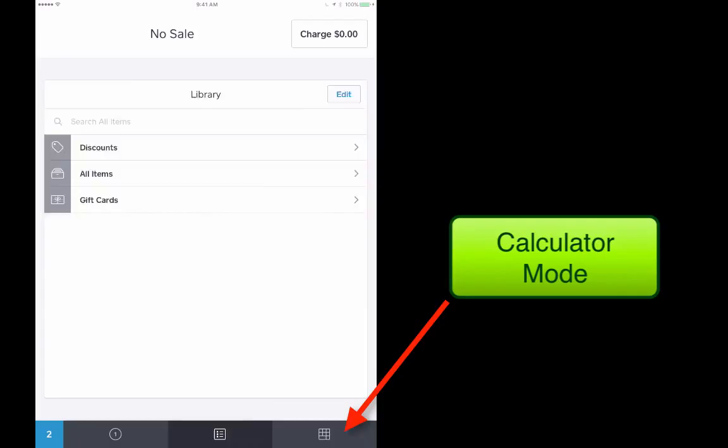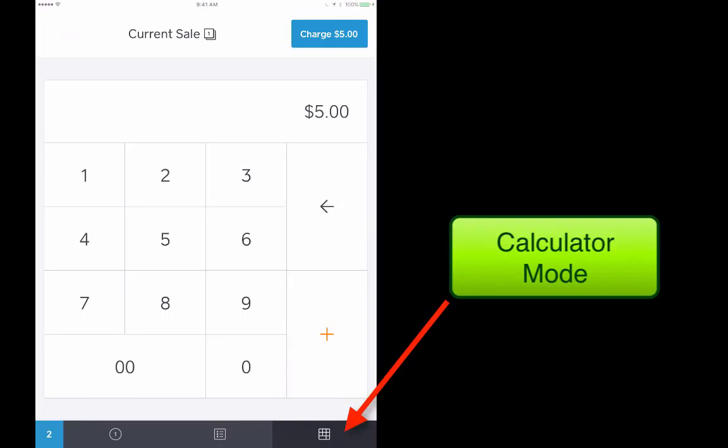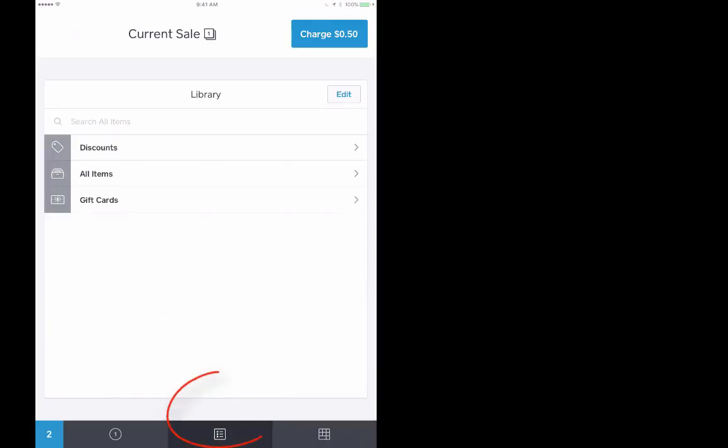If you accidentally tap over here on the right, you'll be in calculator mode, which is where you could enter some off the wall product, like let's say that you were going to sell something for five dollars. You could just simply tap in five dollars or 50 cents or whatever the case may be, but typically you want to be in the item library.